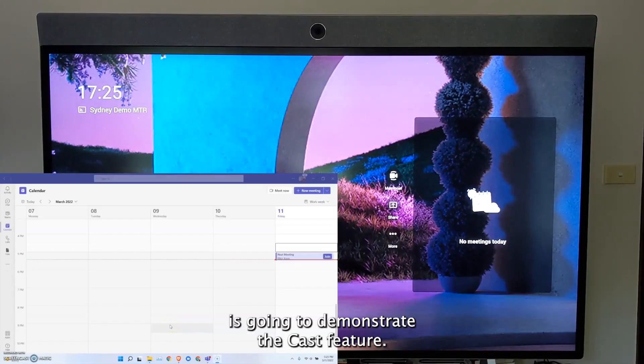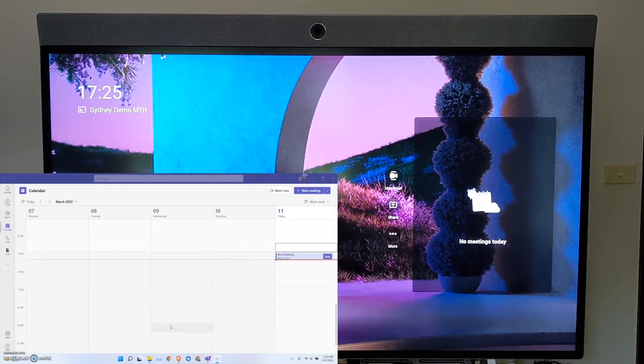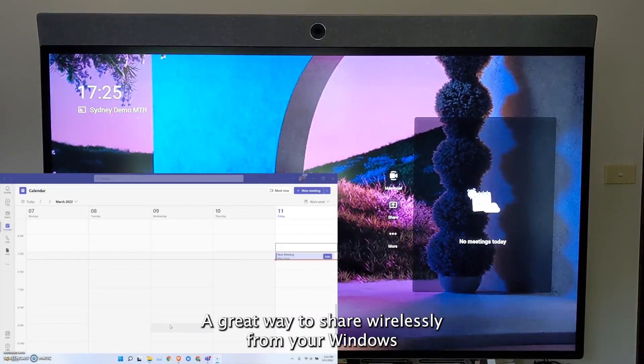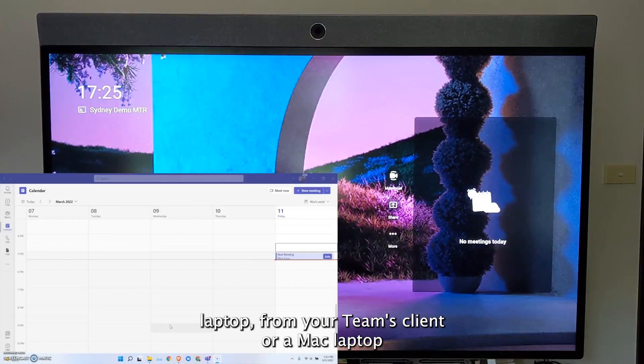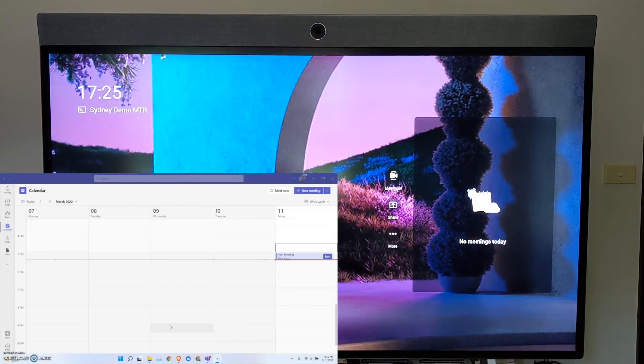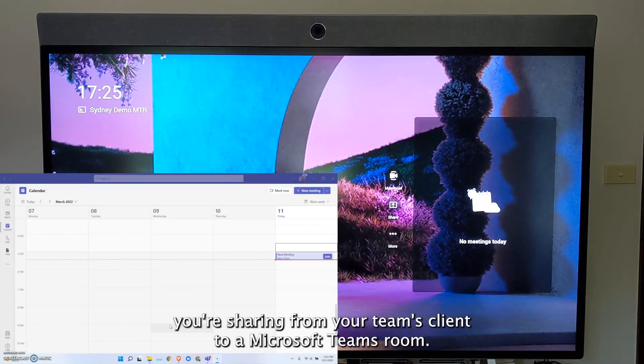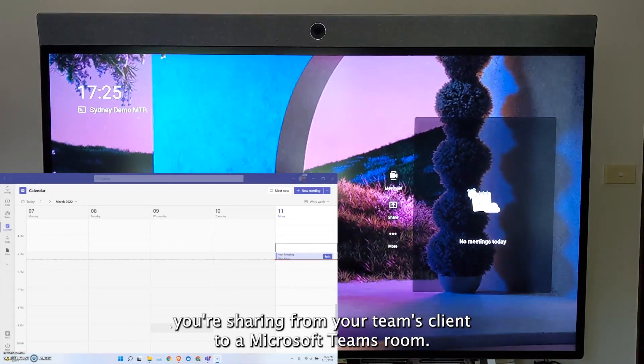This short video is going to demonstrate the cast feature, a great way to share wirelessly from your Windows laptop from your Teams client or a Mac laptop. You're sharing from your Teams client to a Microsoft Teams room.